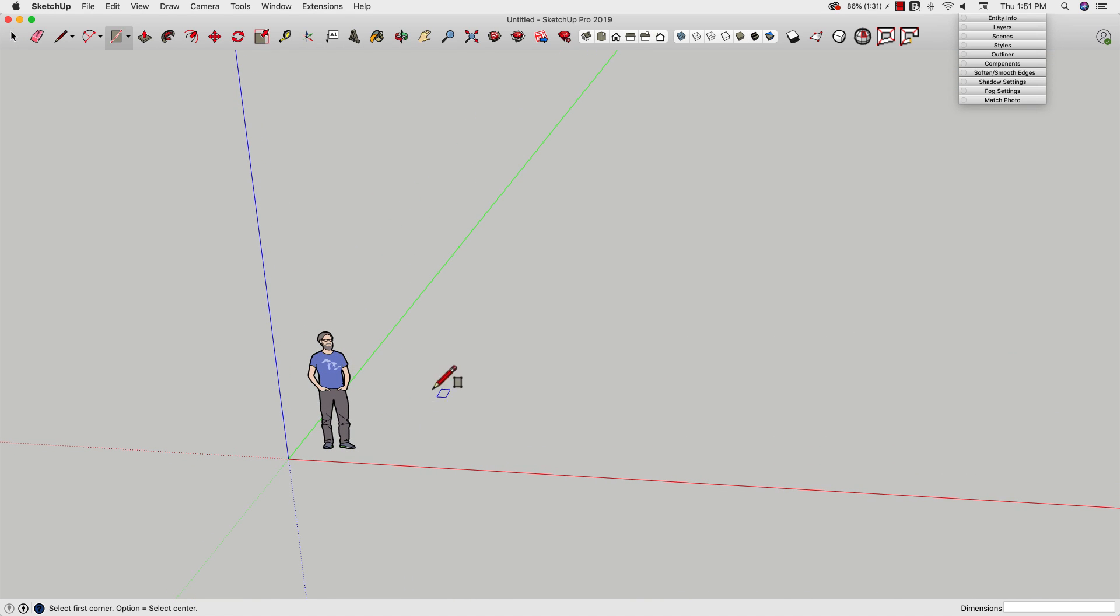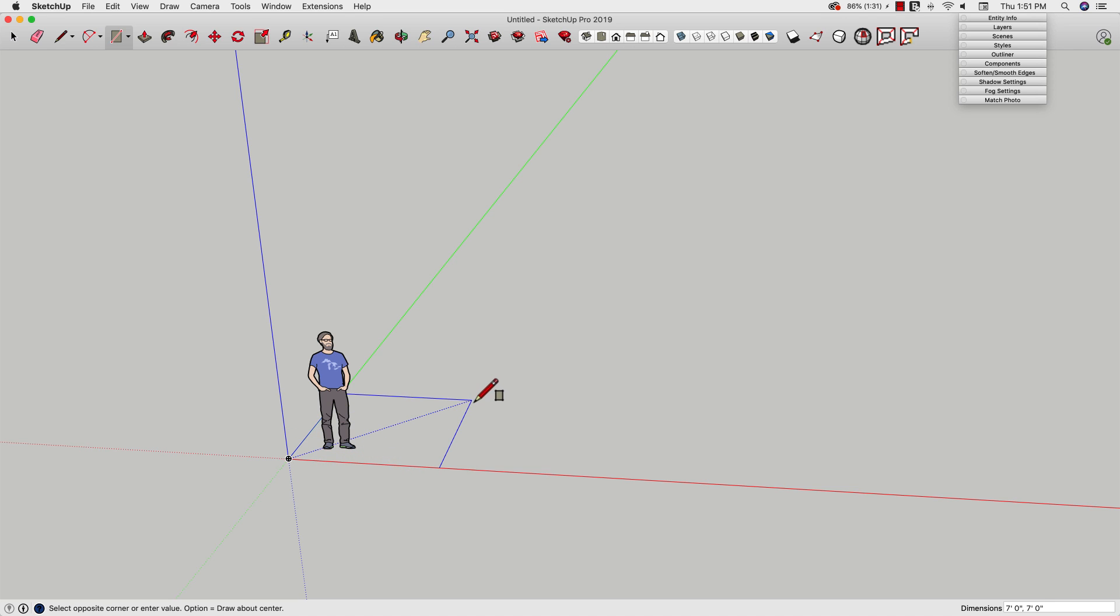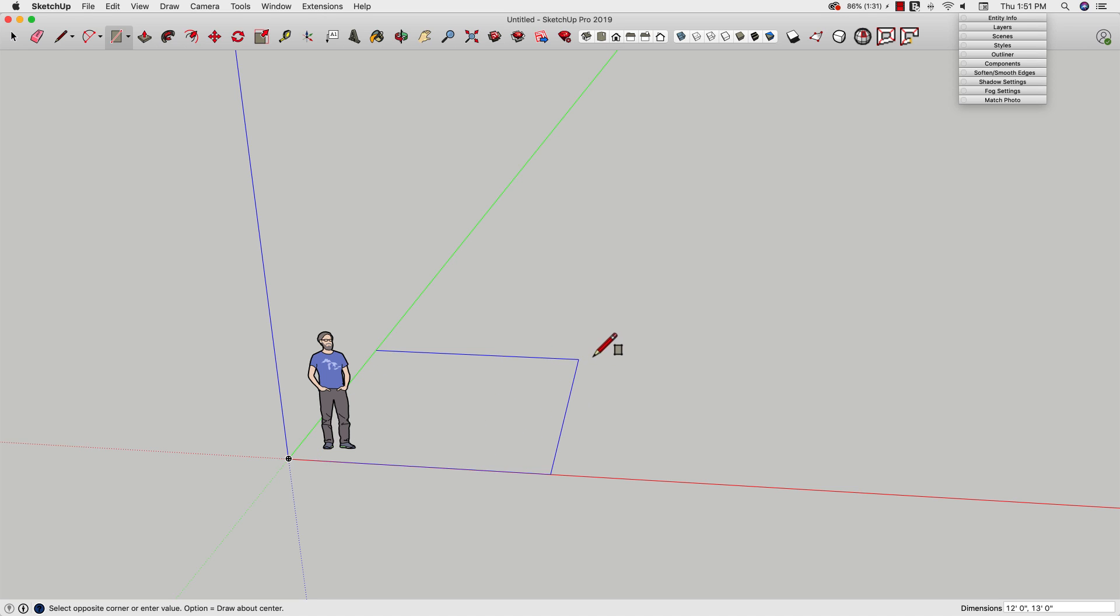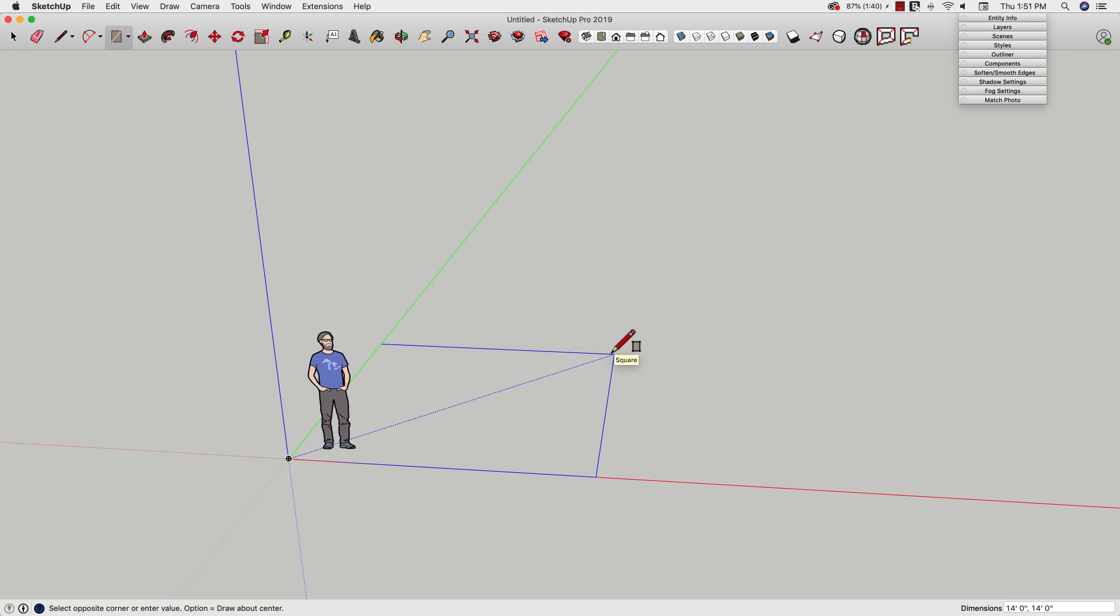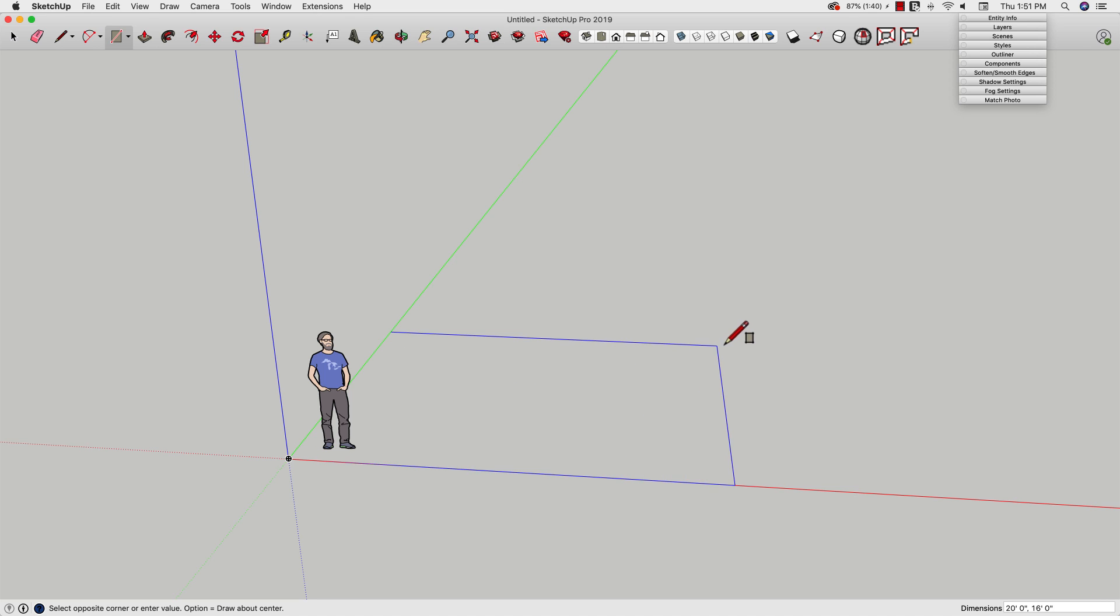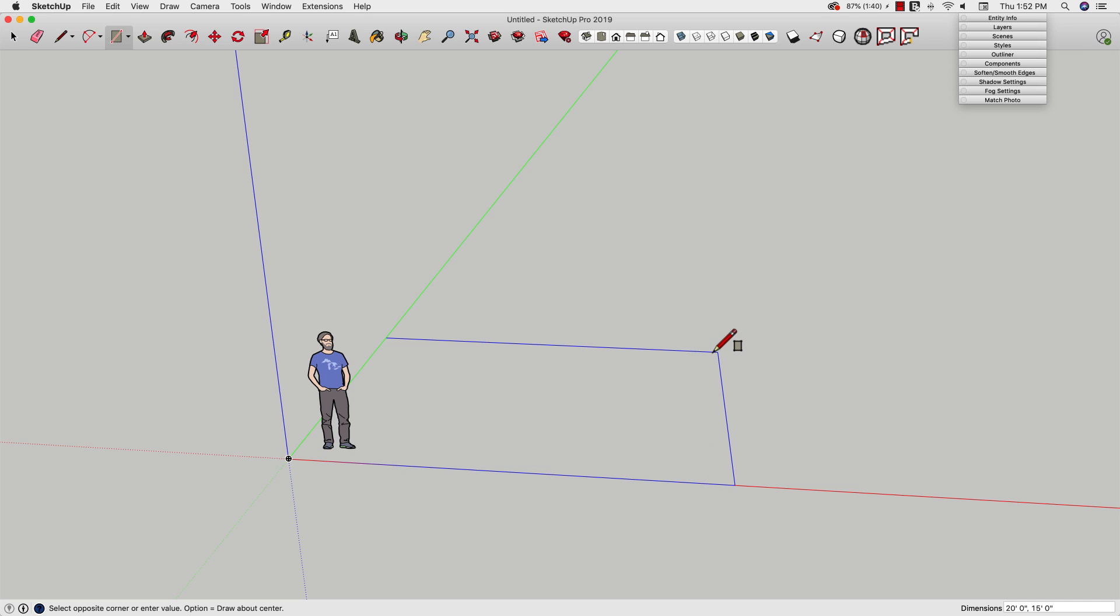If I come in here with a rectangle right now, I'm going to click on my origin and start dragging out. Look at my coordinates in the lower right corner now. I'm jumping to even one foot dimensions. So if I wanted to make a little house here and I want it to be 15 feet by 20 feet, I can real easily come over and just slide to that dimension and click.